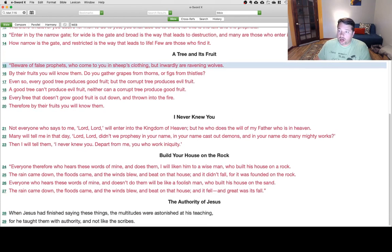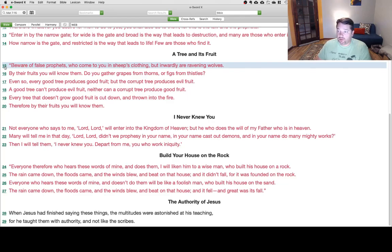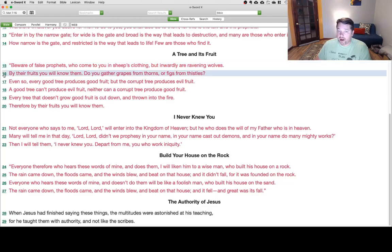A Tree and Its Fruit. Beware of false prophets who come to you in sheep's clothing, but inwardly are ravening wolves. By their fruits you will know them. Do you gather grapes from thorns, or figs from thistles?